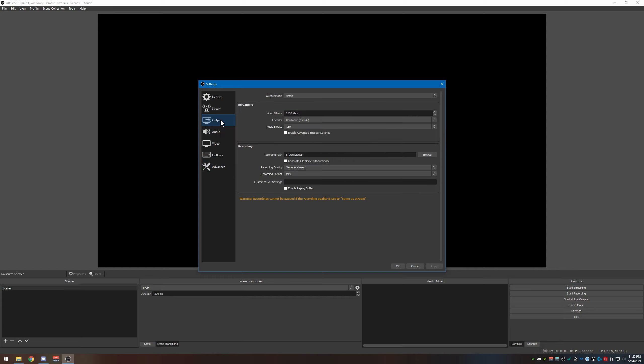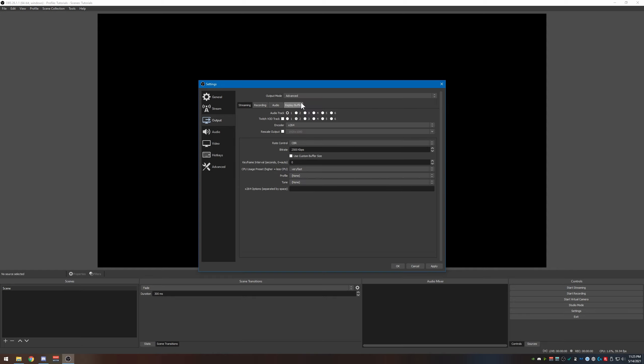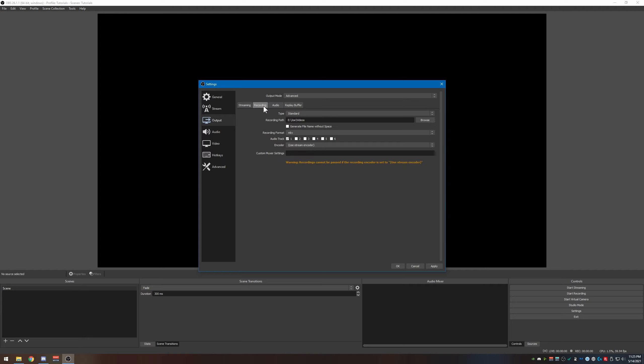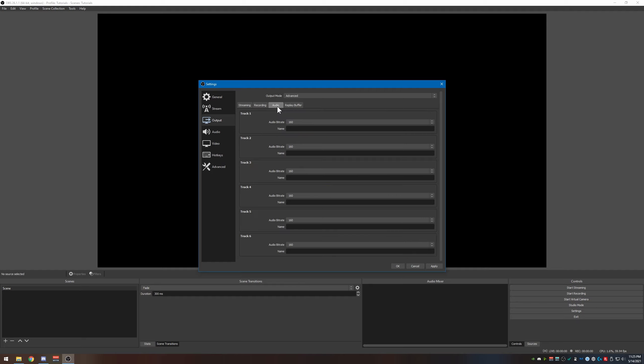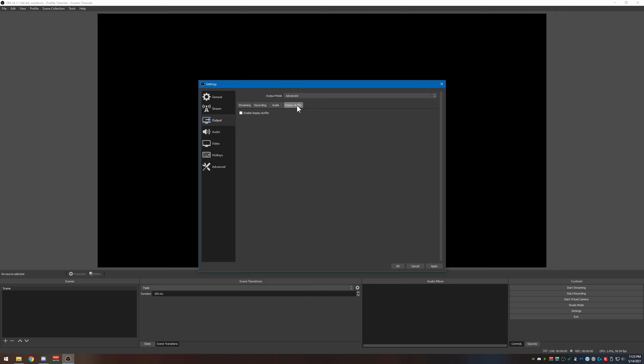Once you get that done, hit apply and let's go back up here to output. Alright, by default output mode is set to simple. Now I'm actually going to change this to advanced. I recommend you use advanced because it gives you a lot more options. You got a few options here - you got streaming, recording, audio, and replay buffer.